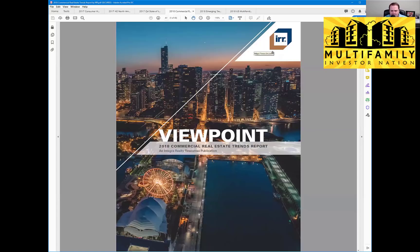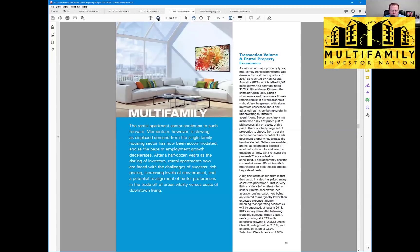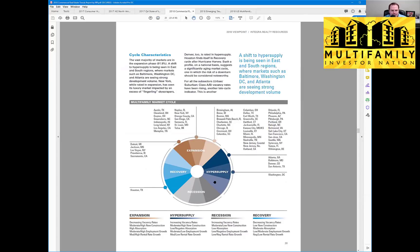This one is called the IRR — not to be confused with internal rate of return — this is the Integra Realty Resources publication. It goes through a lot of different types of markets: golf courses, retail, senior housing, marijuana real estate, office, housing, interest rates, and of course multifamily. I like this one because it puts everything on a market cycle wheel that tells you where that particular market is — whether it's toward the recession cycle, recovery phase, expansion, or hyper supply. So you can look at your city and see where you are in that cycle.